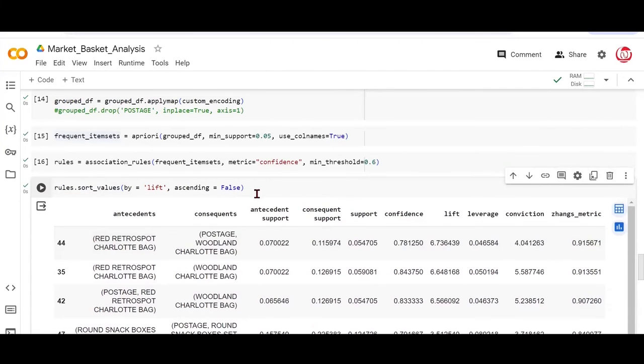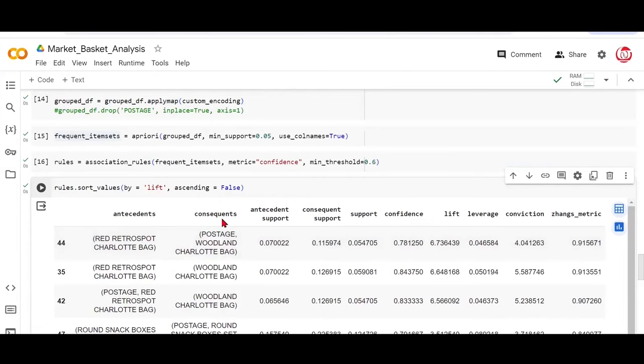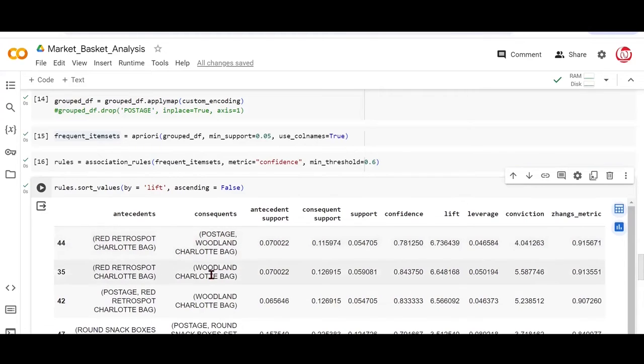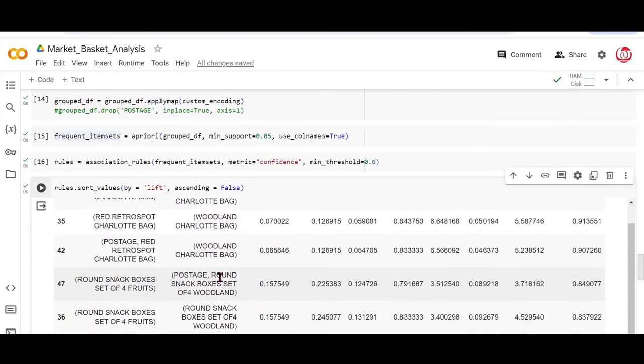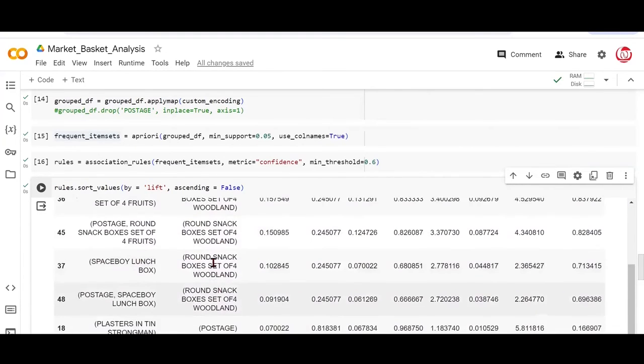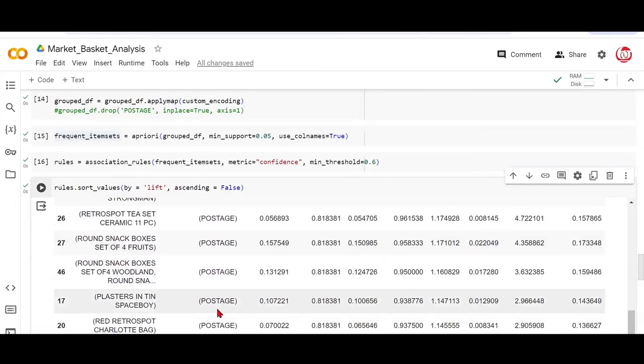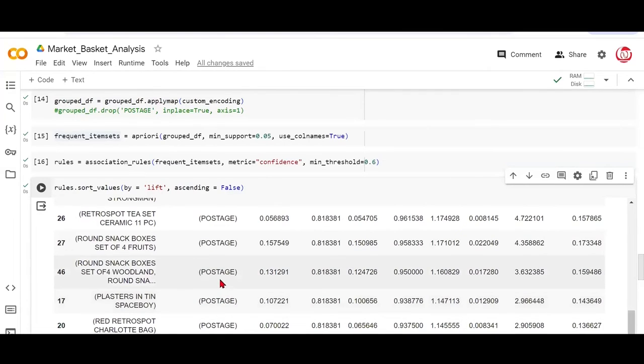Now if you look at these items, this is some kind of a bag which is pointing towards consequent as postage and some other kind of bag. This is a bag that goes along with another bag. Looks like the data is a little different here. But postage is appearing here again and again. If I scroll down further, you will see postage as the only consequent. People do not come to buy postage.